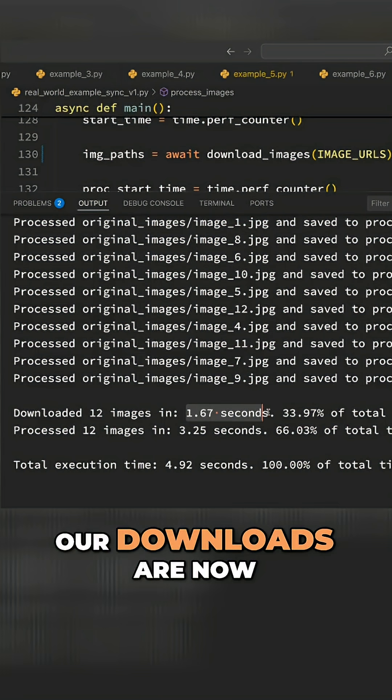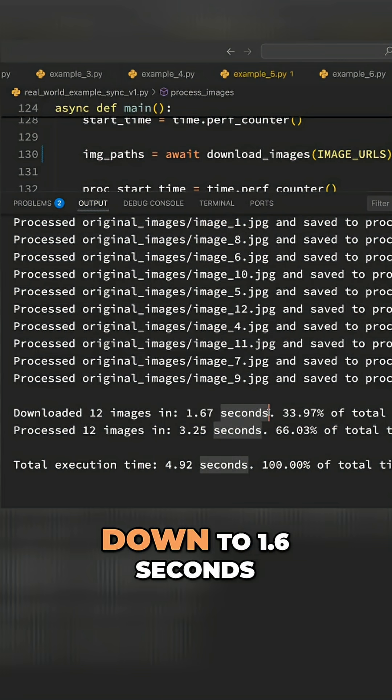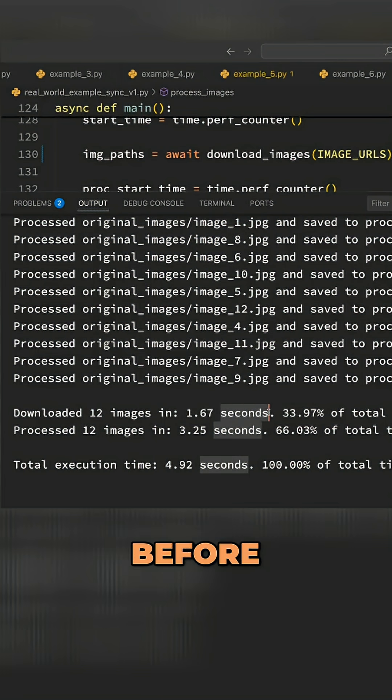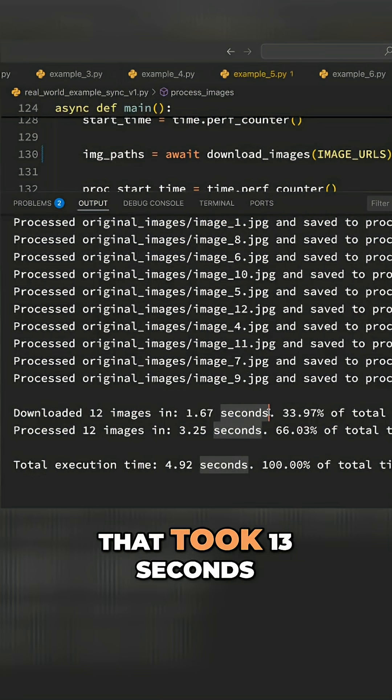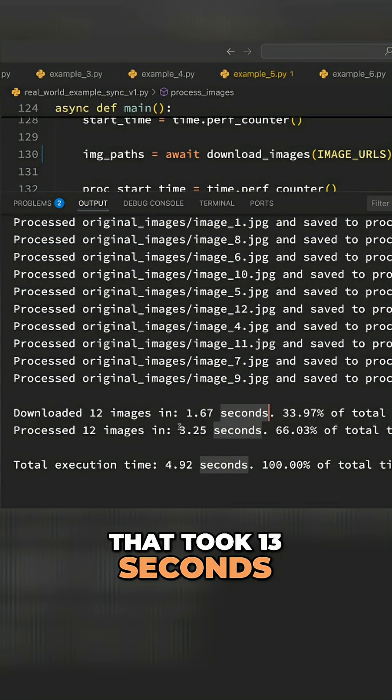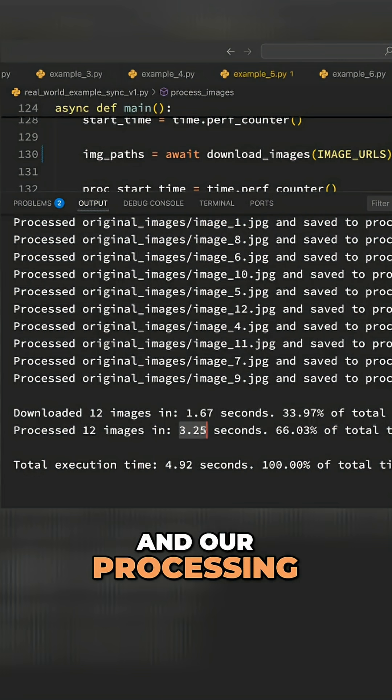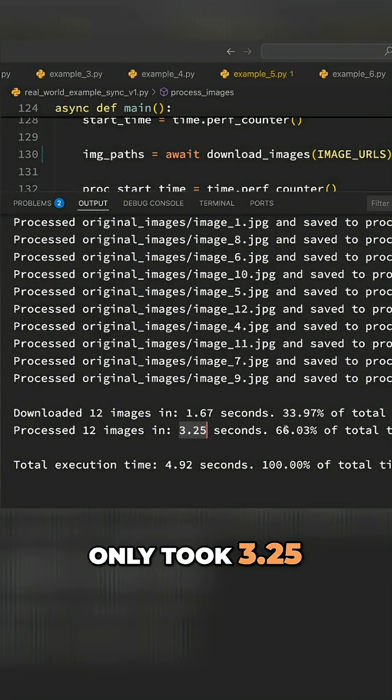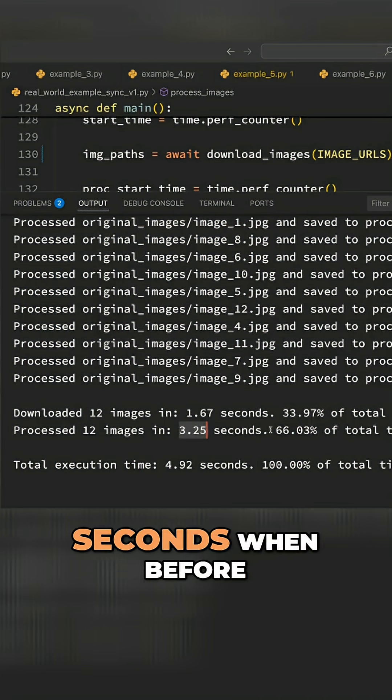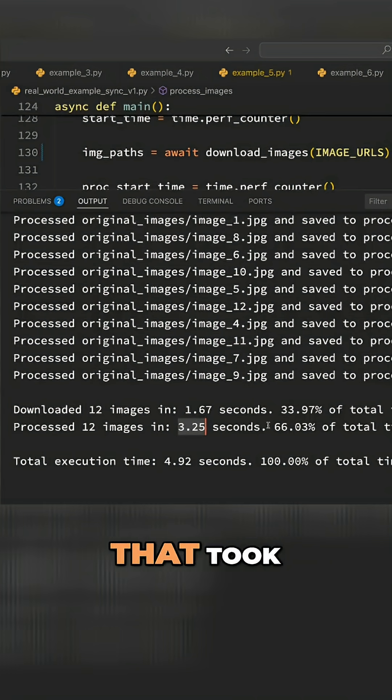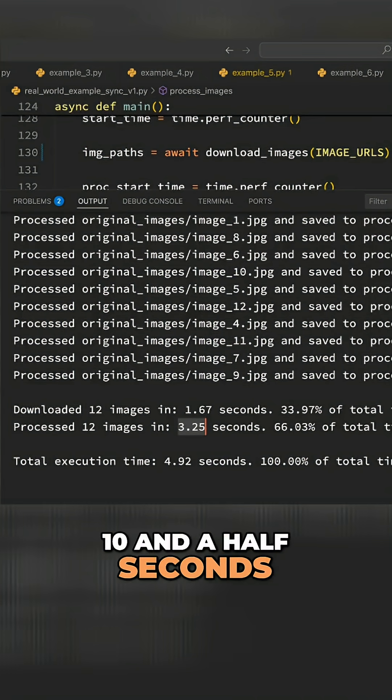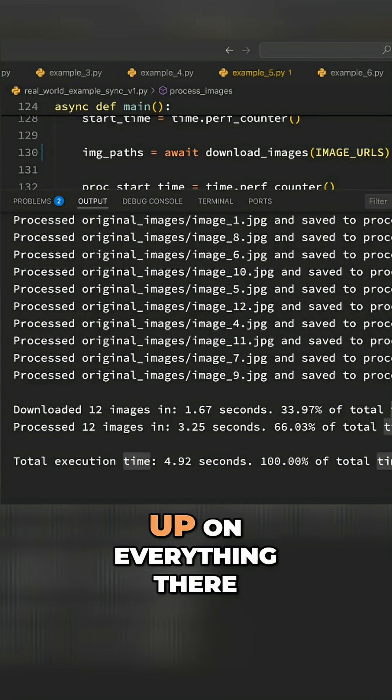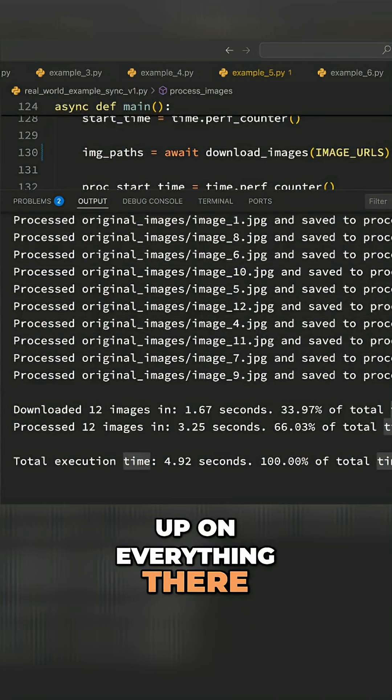Our downloads are now down to 1.6 seconds - before that took 13 seconds. And our processing only took 3.25 seconds, when before that took 10.5 seconds. So a big speedup on everything there.